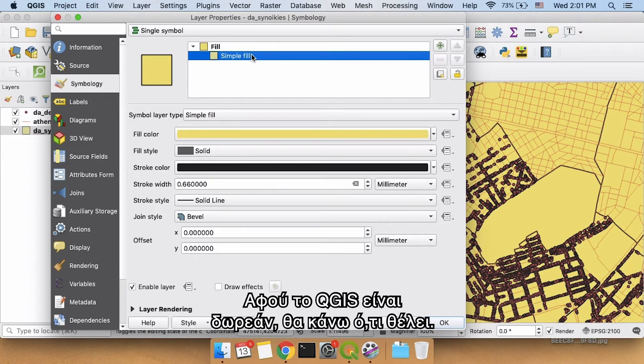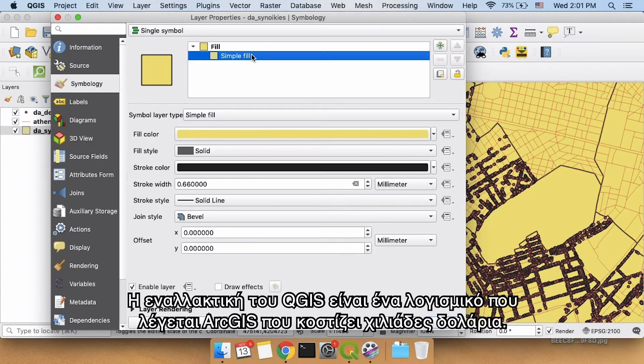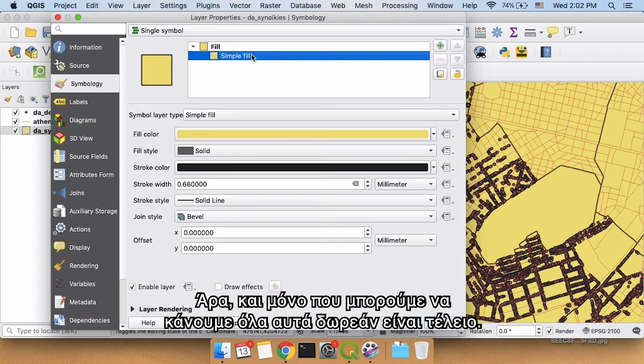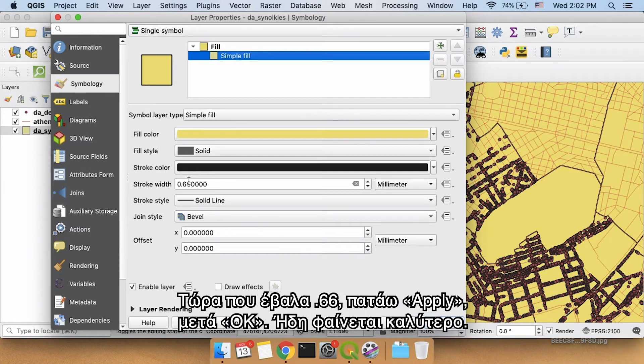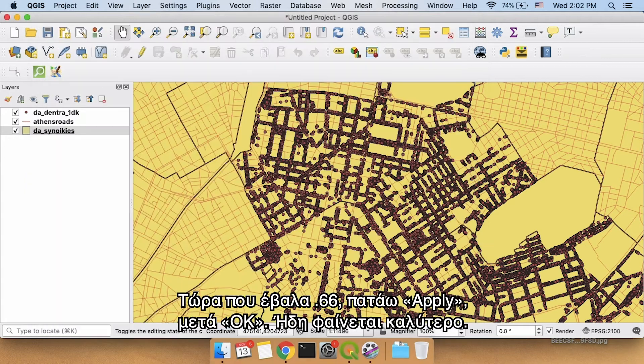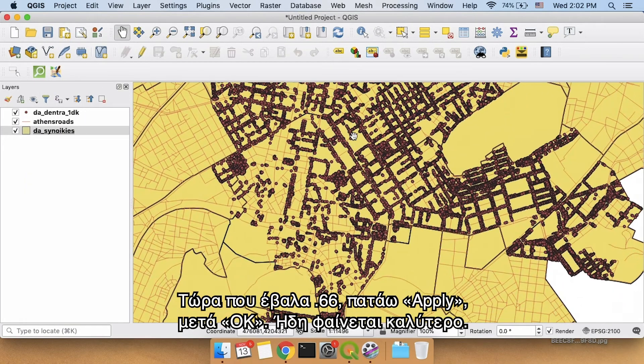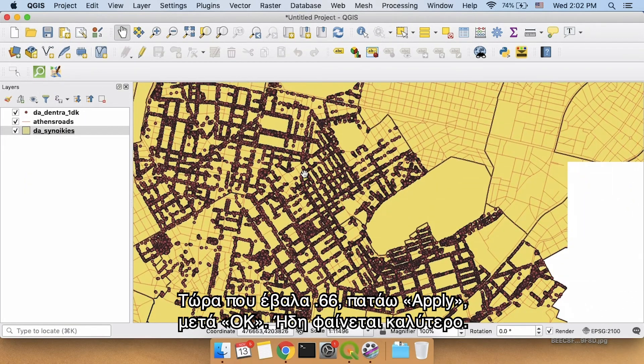Because QGIS is free, I let it do whatever it wants. The alternative to software like QGIS is software called ArcGIS, which costs thousands and thousands of dollars. So the fact that we're able to do any of this for free is just amazing. So now that I have 0.66, I click apply, I click okay, things are looking a little bit better.